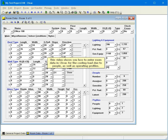This video shows you how to enter room data in CHVAC for the cooling load due to people as well as operating profiles.